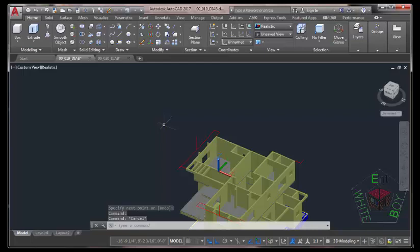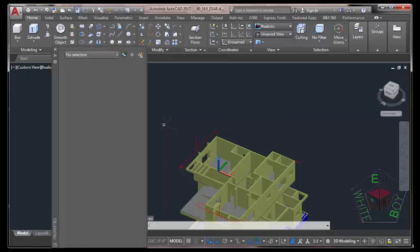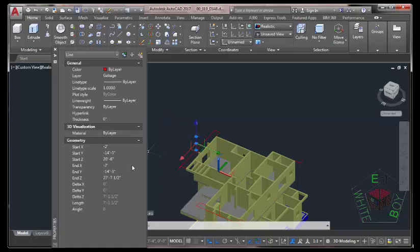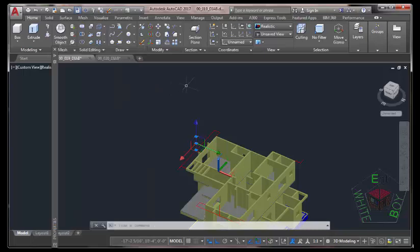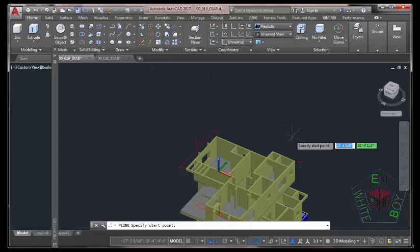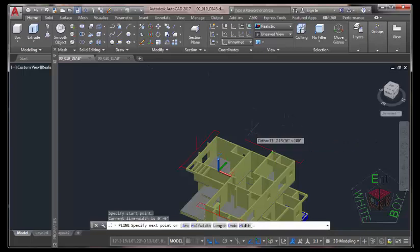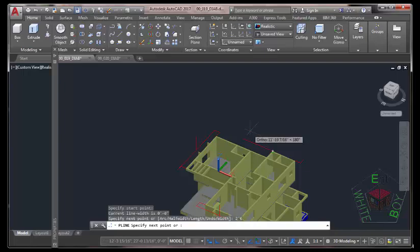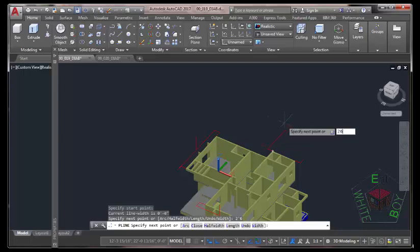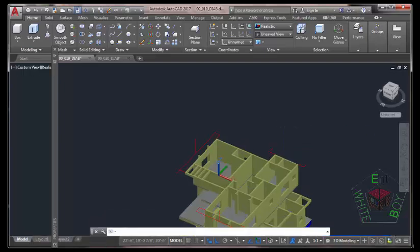Hold down the Ctrl key and type 1 on your keyboard. Now select this line to verify the distance. If your distance is 7 feet 1.5 feet, that's the correct distance we are looking for. Press Esc. Select the Polyline command, start a line from this vertex. Move the mouse cursor in this direction, type 2 feet 6 inches, press Enter. Move the mouse cursor in this direction, type 2 feet 6 inches, press Enter to end the command.